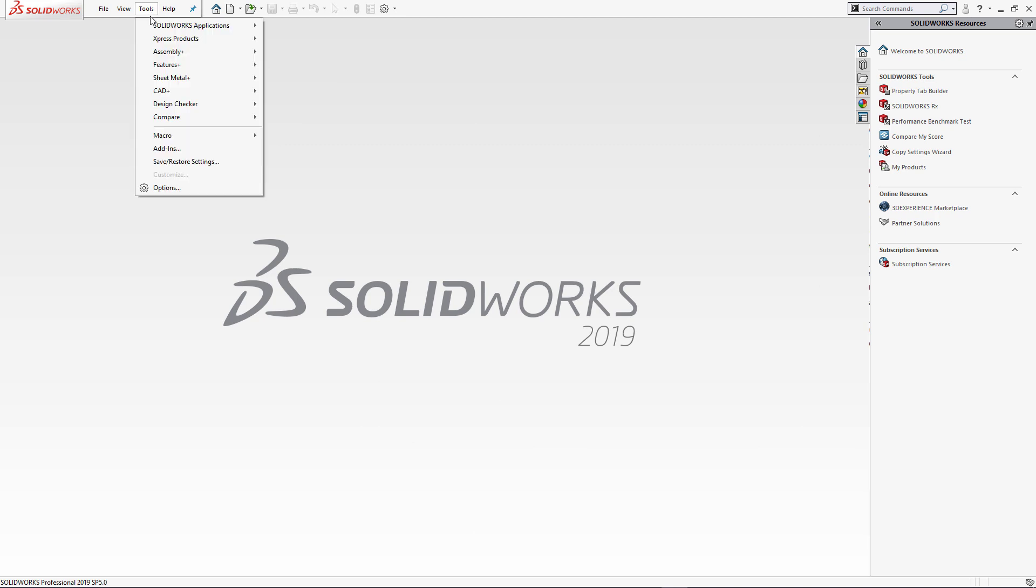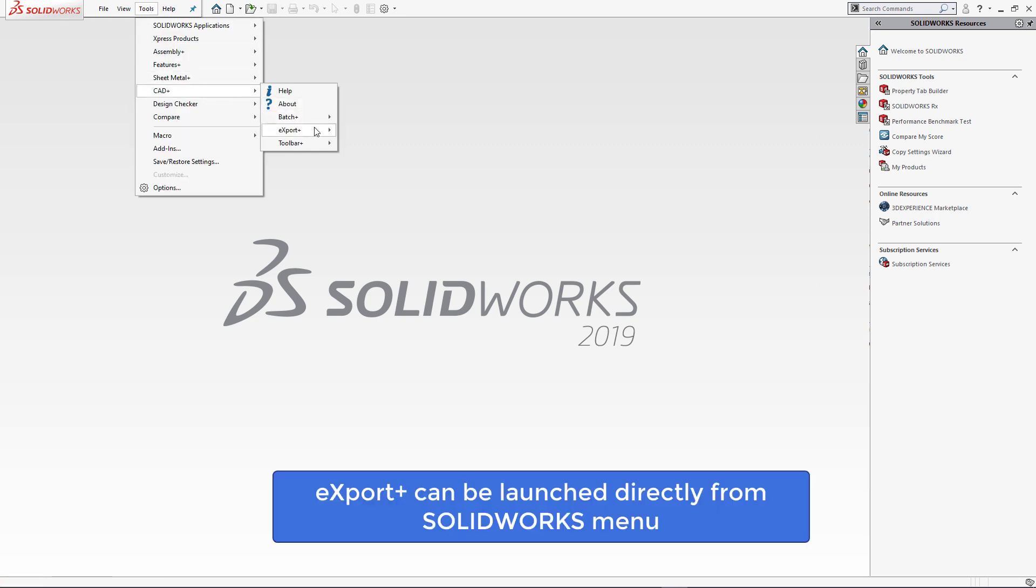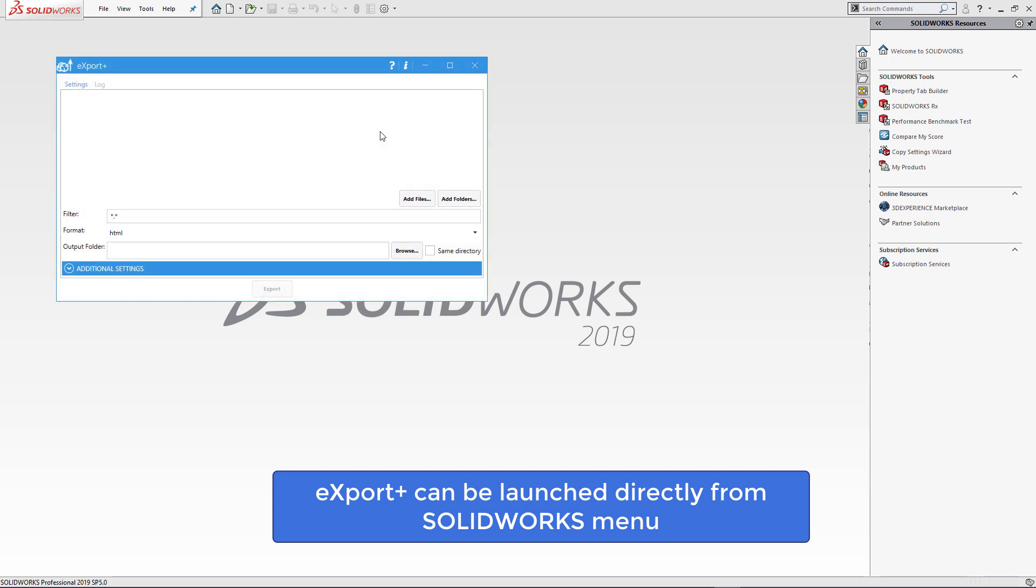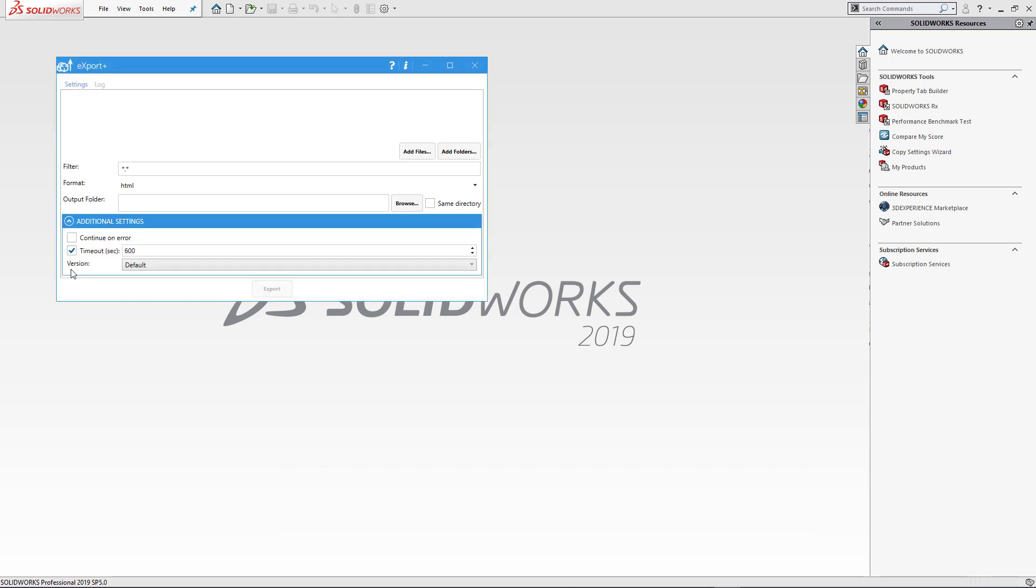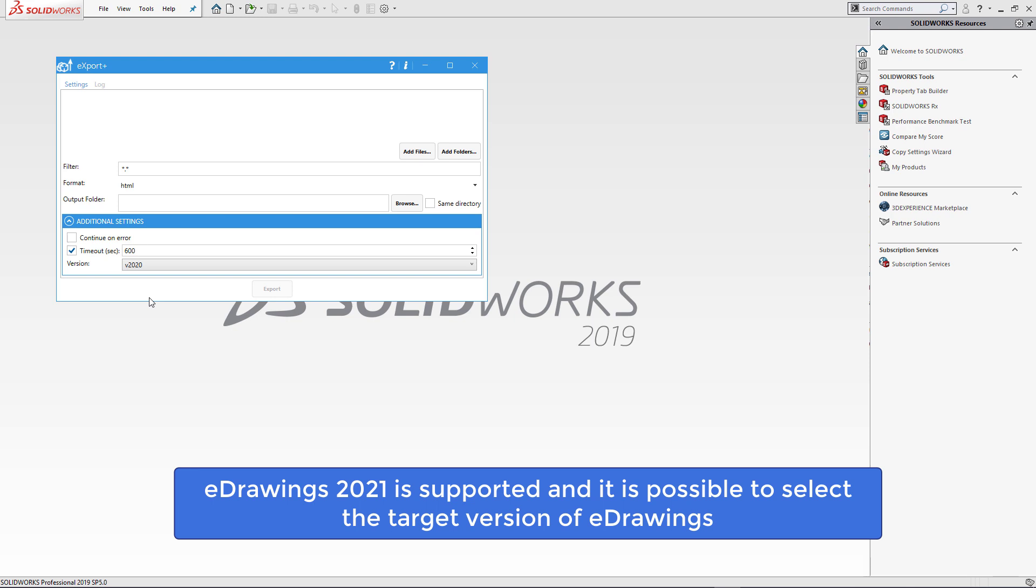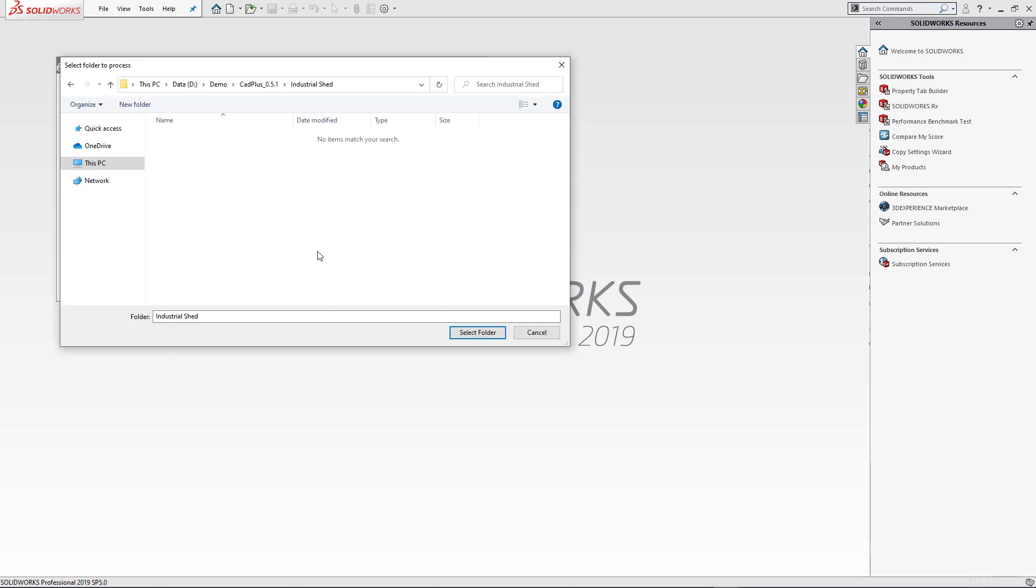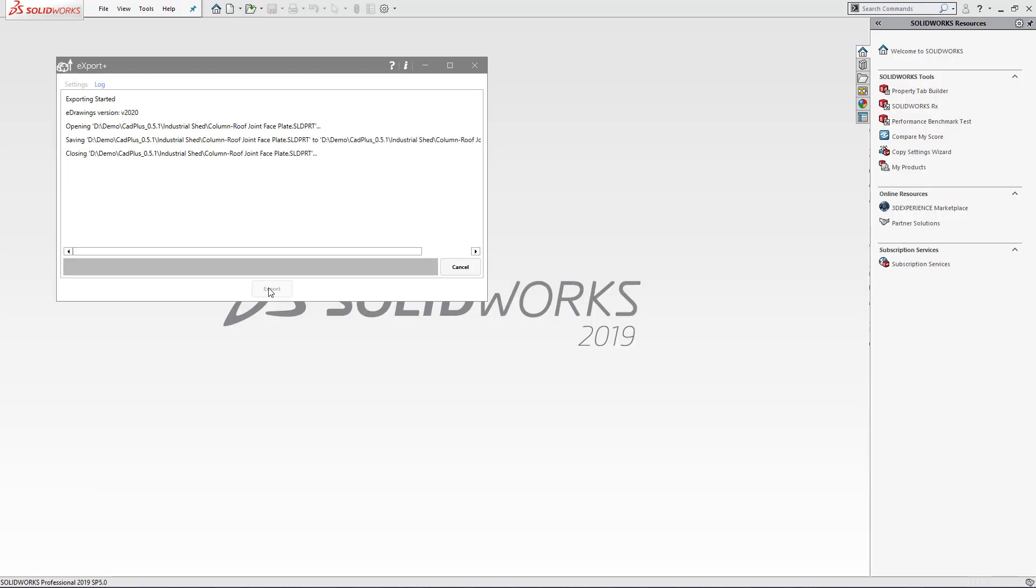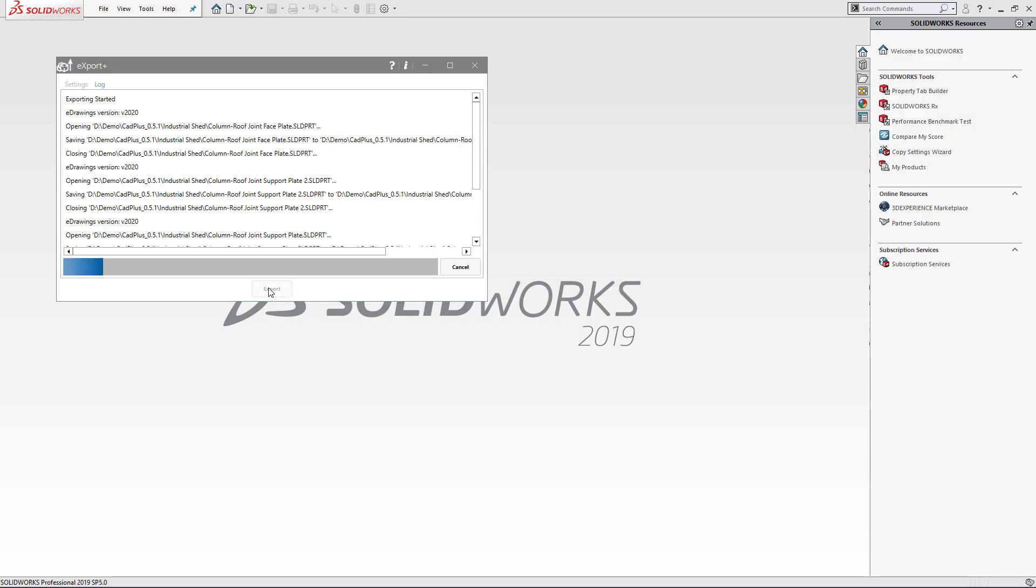Finally there were a few enhancements on export plus. You can start the application directly from the menu of SOLIDWORKS in addition to the start menu of Windows. We now support eDrawings 2021. And you can select the version of eDrawings to run in case you have multiple versions installed on the computer. Here I'm just going to run a quick job to export HTML files using eDrawings 2020.